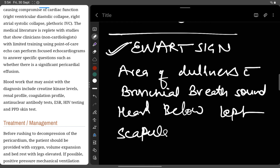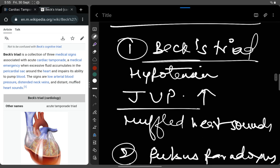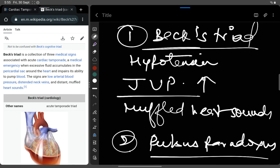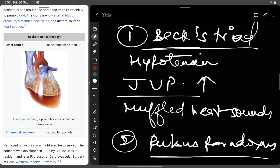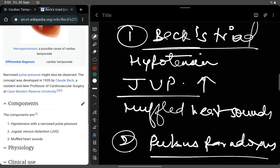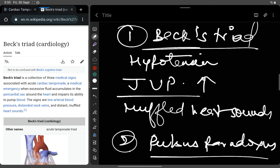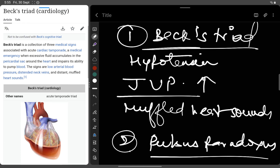Blood investigations are also important — you will check WBC count for infections, and if tuberculosis is the cause, you will go for a tuberculin test. To recap, Beck's Triad consists of hypotension with narrowed pulse pressure, jugular venous distension, and muffled heart sounds. That's all for today's video — if you found it helpful, please share it with friends and colleagues preparing for the same exams.